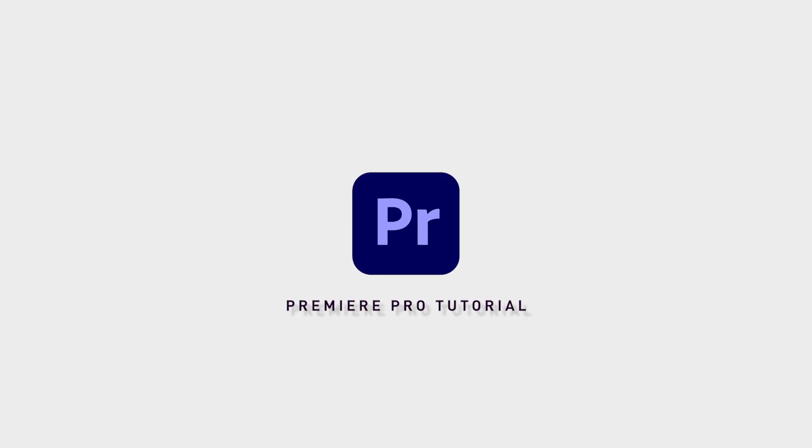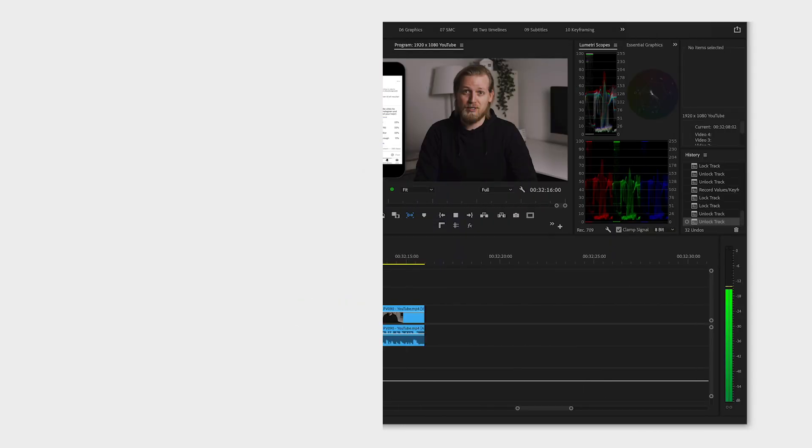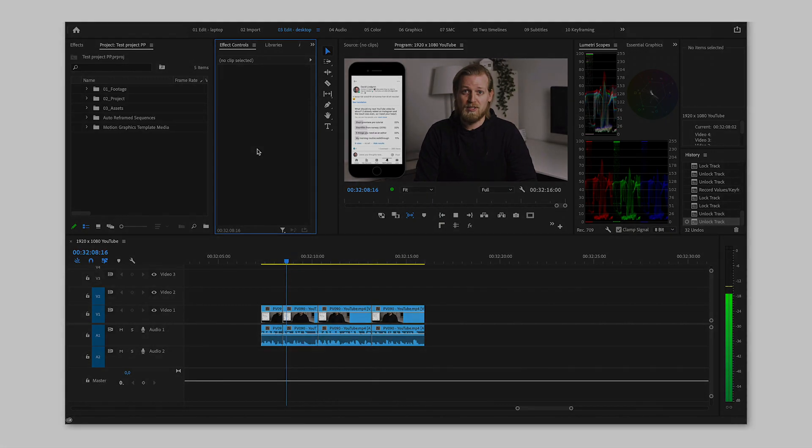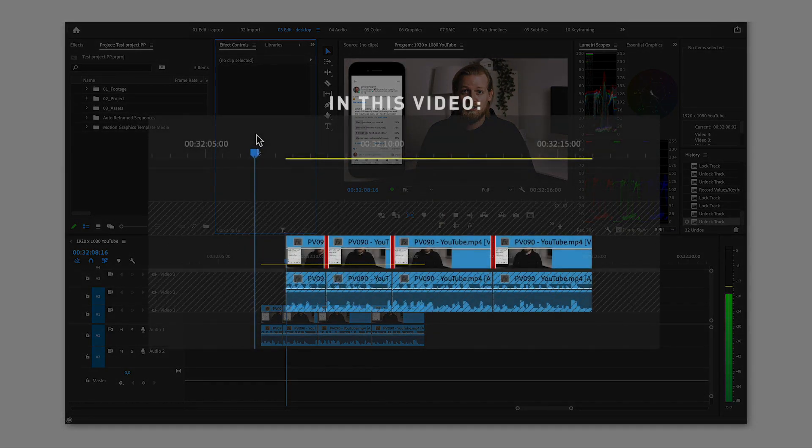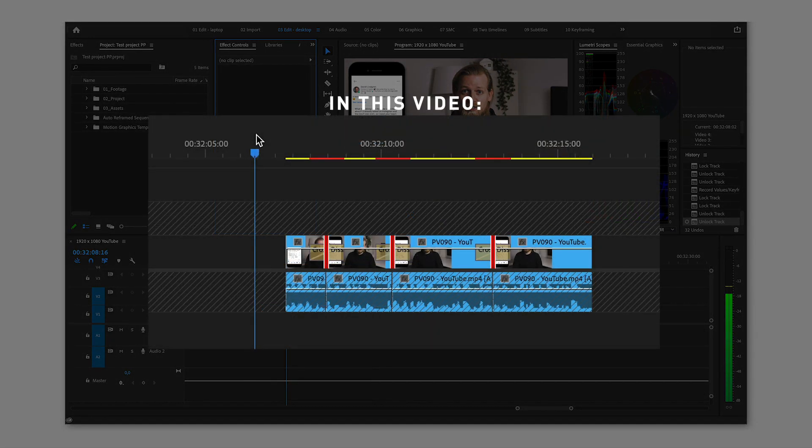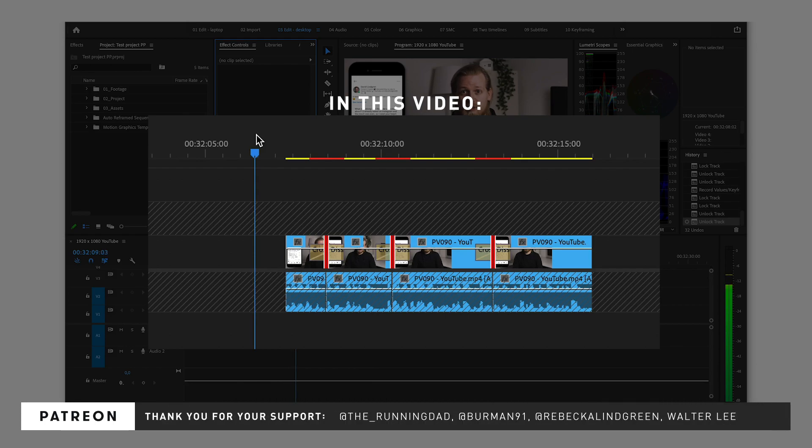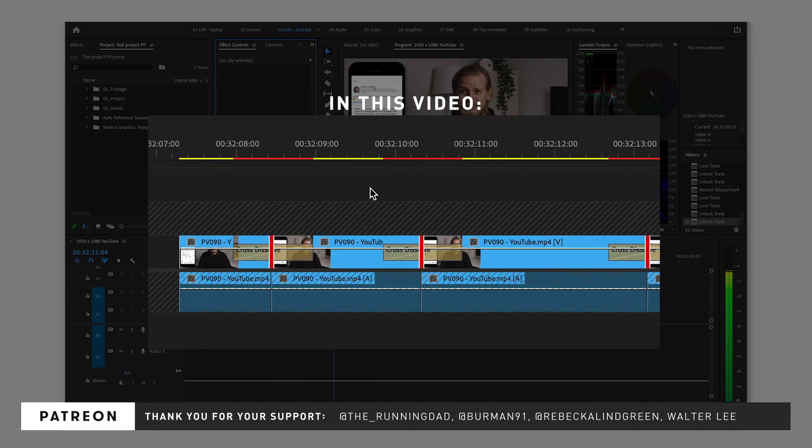There is a way to select all cut points at once instead of clicking them individually, and it's super easy to do. This way you can add transitions to all your clips, for example a short cross dissolve, with only one click.